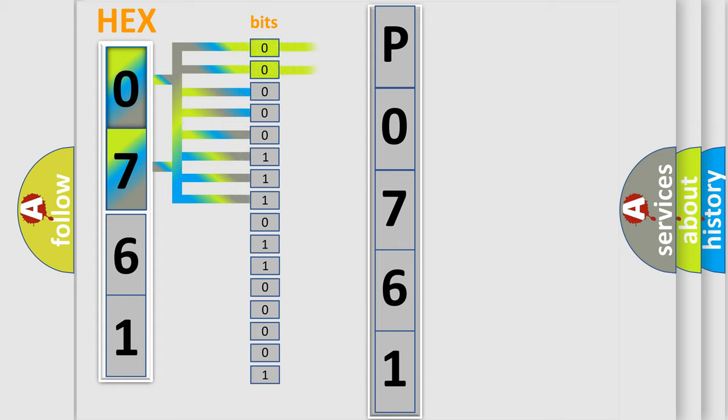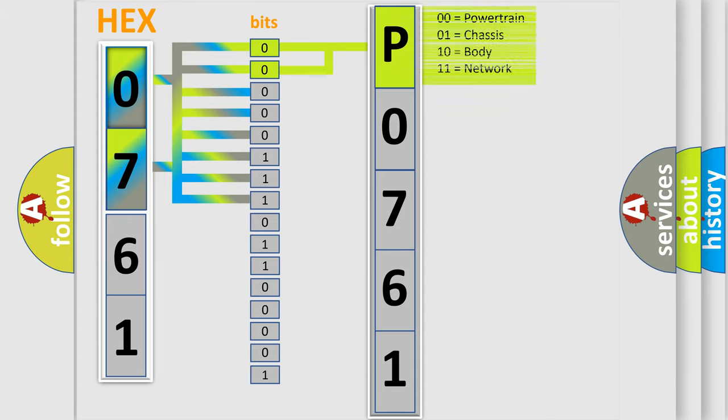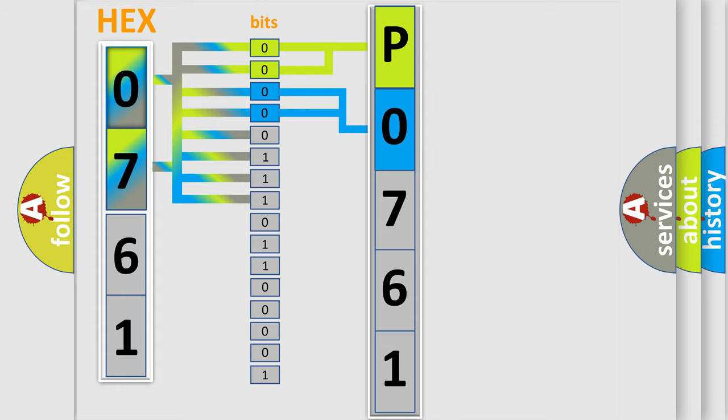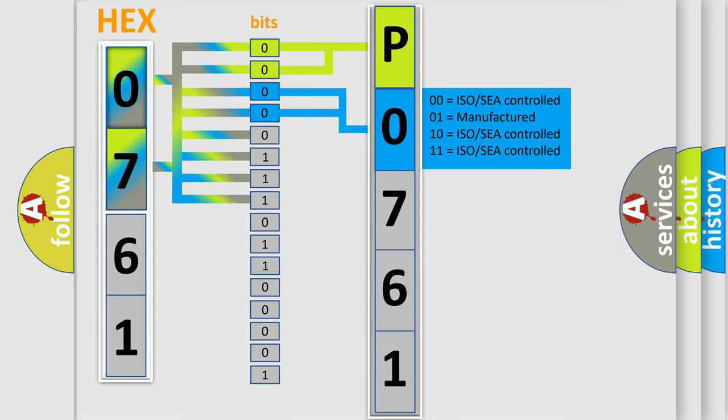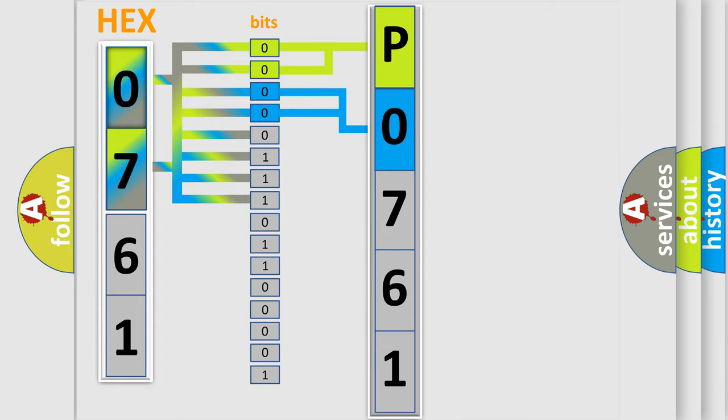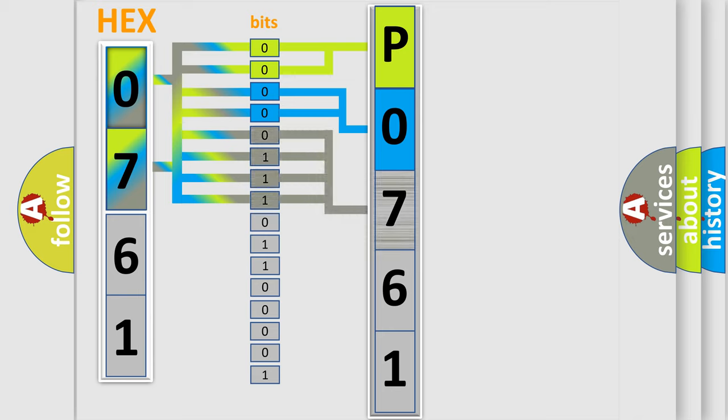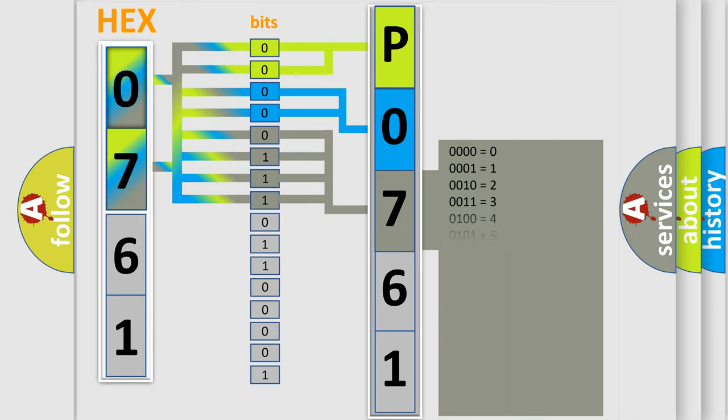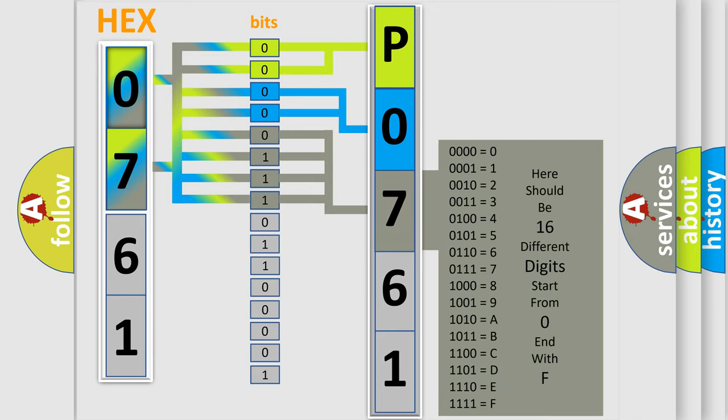By combining the first two bits, the basic character of the error code is expressed. The next two bits determine the second character. The last bits of the first byte define the third character of the code.